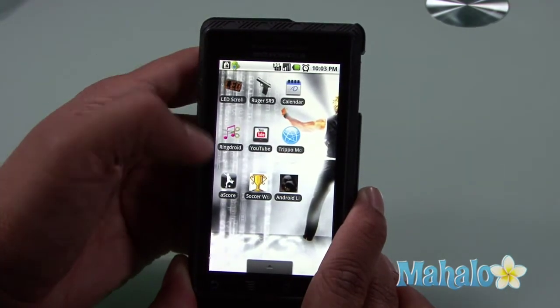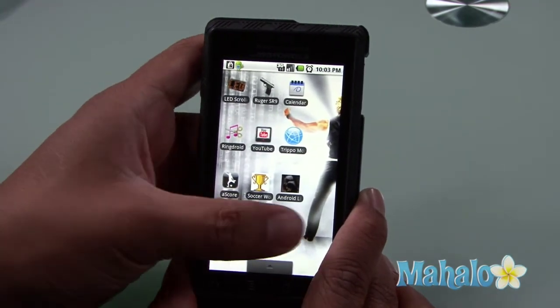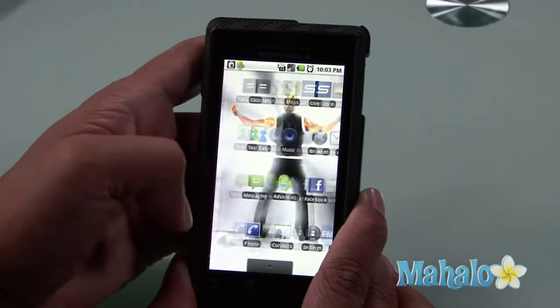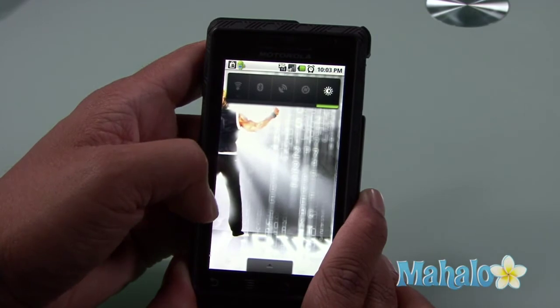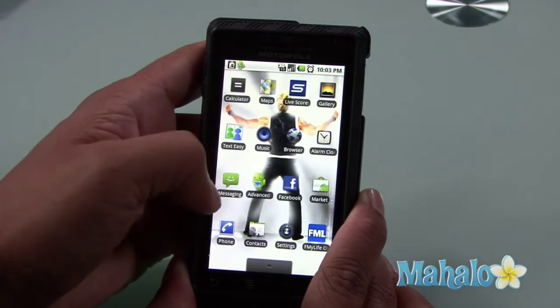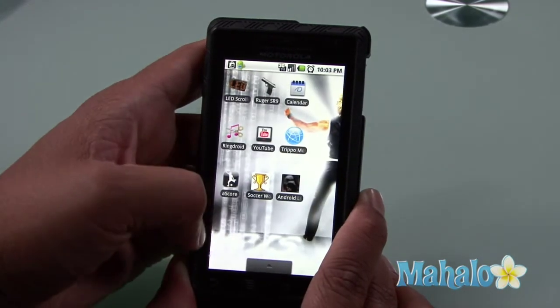This is the left page, I have a center page, and a right page. If you just drag with your thumb, there they are.